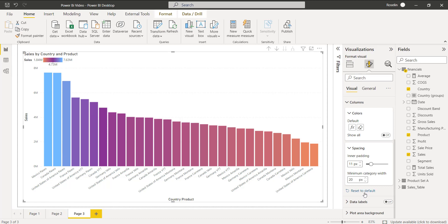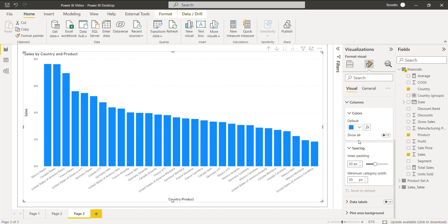We also have an option to reset to default. When we select reset to default, the changes that we have made will be removed and the clustered column chart displays the spaces between each bar with the default value of 20 pixels. Here I am going to click reset to default. You can see the conditional formatting that I applied also reset, as well as the spacing between each bar, back to the default values.